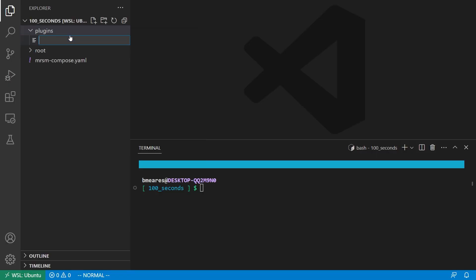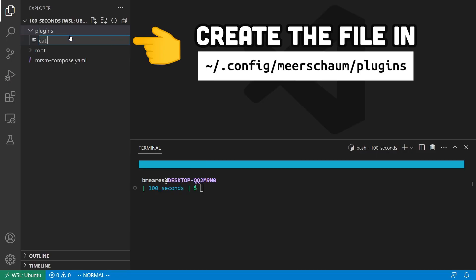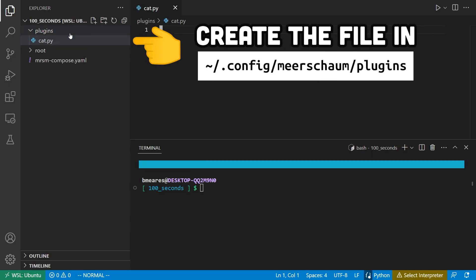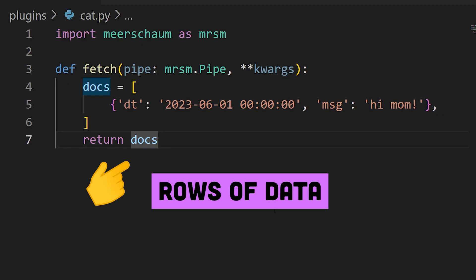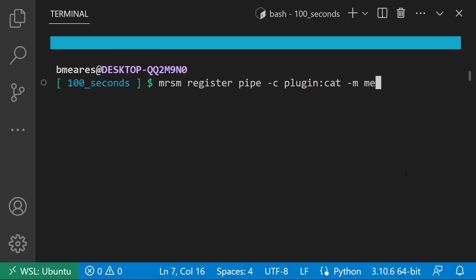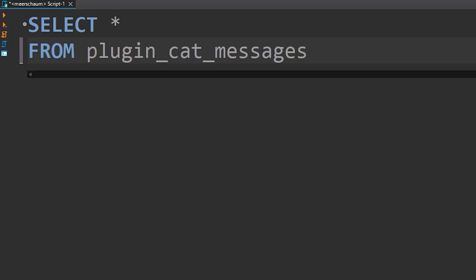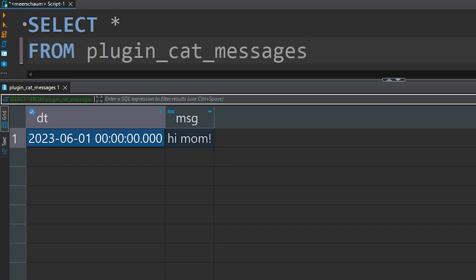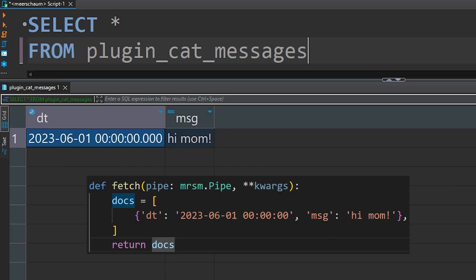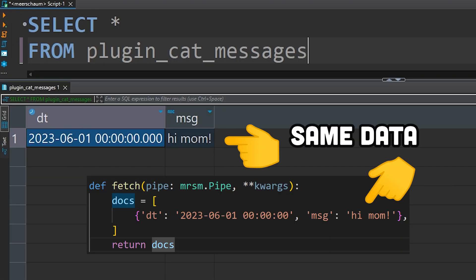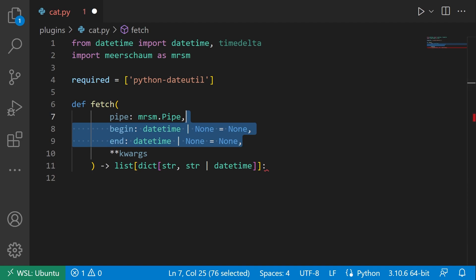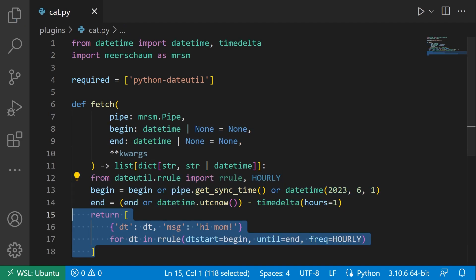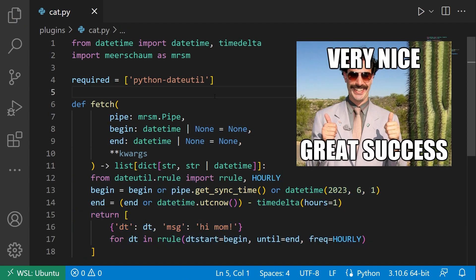To get started, create a file ending in .py and create a function named Fetch that returns some data. Register a new pipe with your plugin as its connector and sync the pipe. A new table should be created on your instance database with the data you returned. Add support for the begin and end flags and you've got yourself your first plugin.